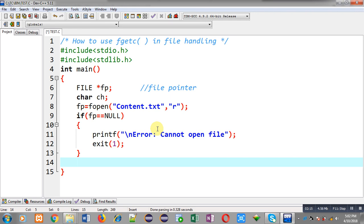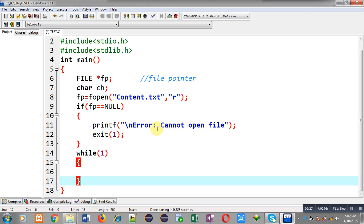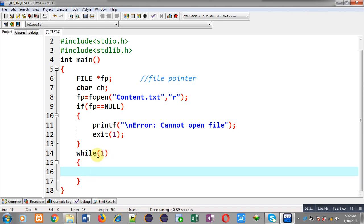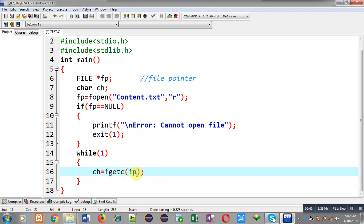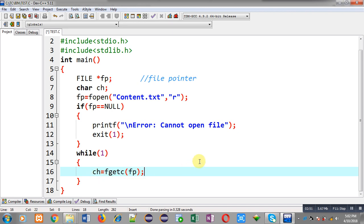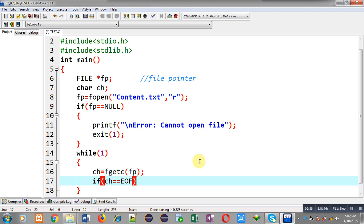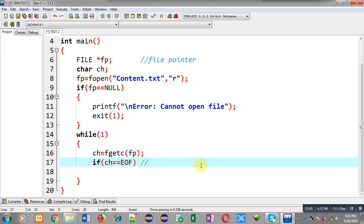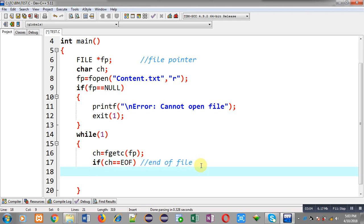Now I have to read the contents present in content.txt. I am going to implement a while loop — this while loop is an infinite loop because its condition is 1, and 1 is always true. Inside this loop I am calling fgetc and passing file pointer fp, so fgetc will read a character from the file and store it inside ch. Then I check whether ch is equal to EOF — EOF means end of file, and at the end of every file an EOF value is present.